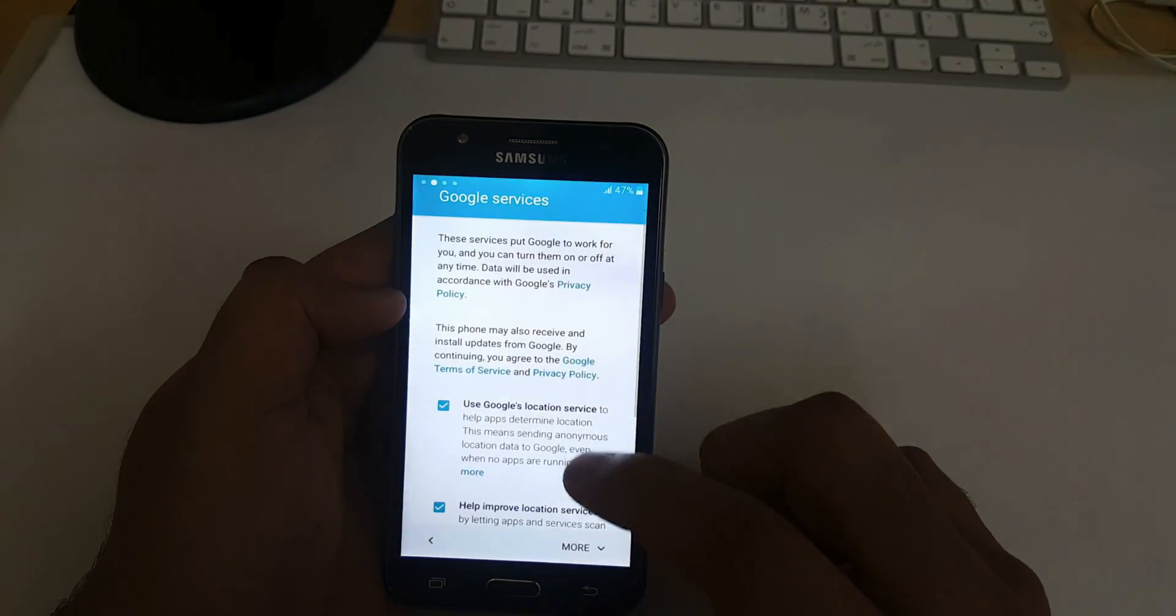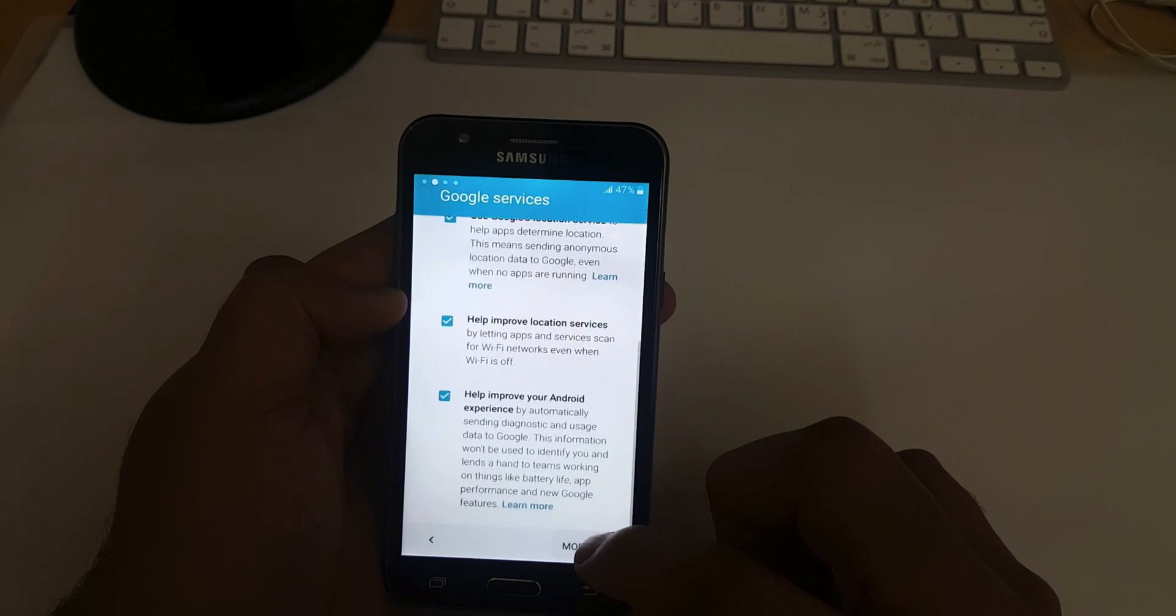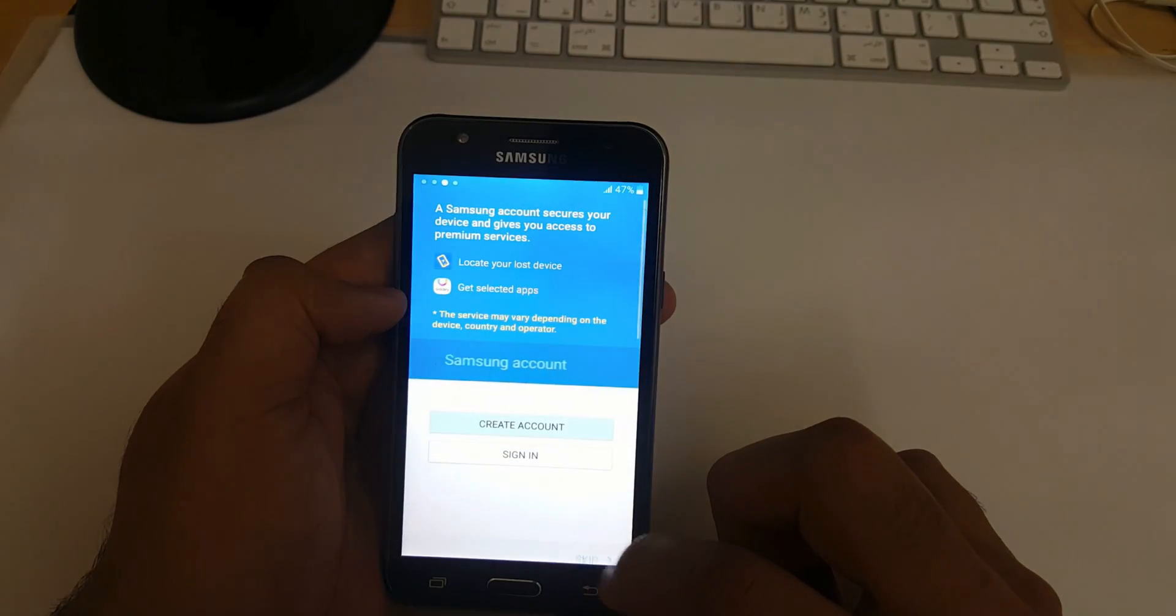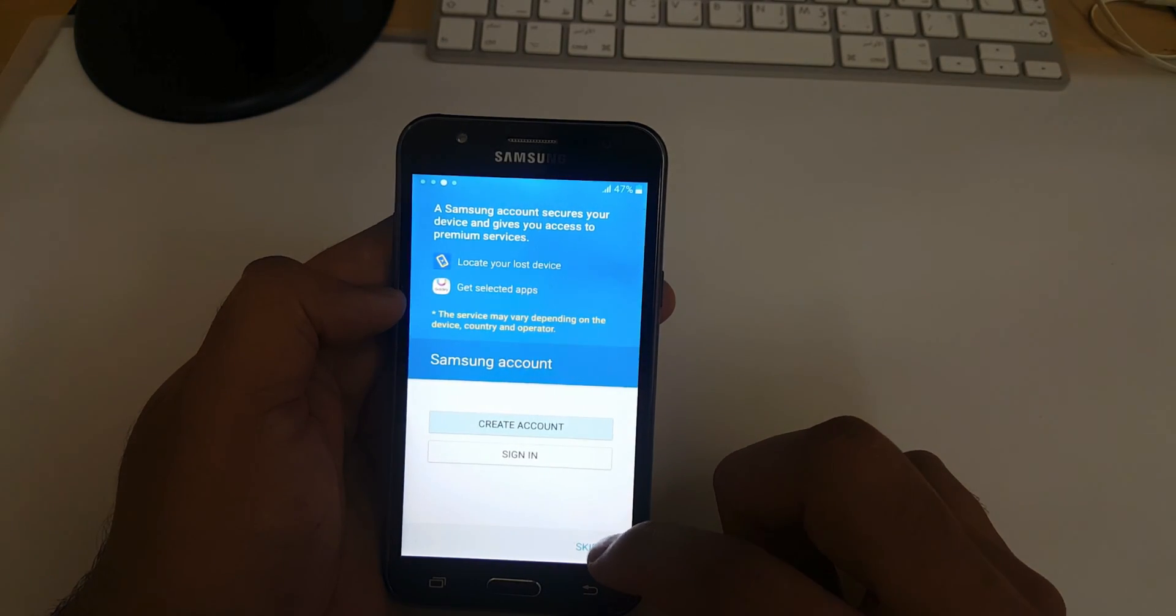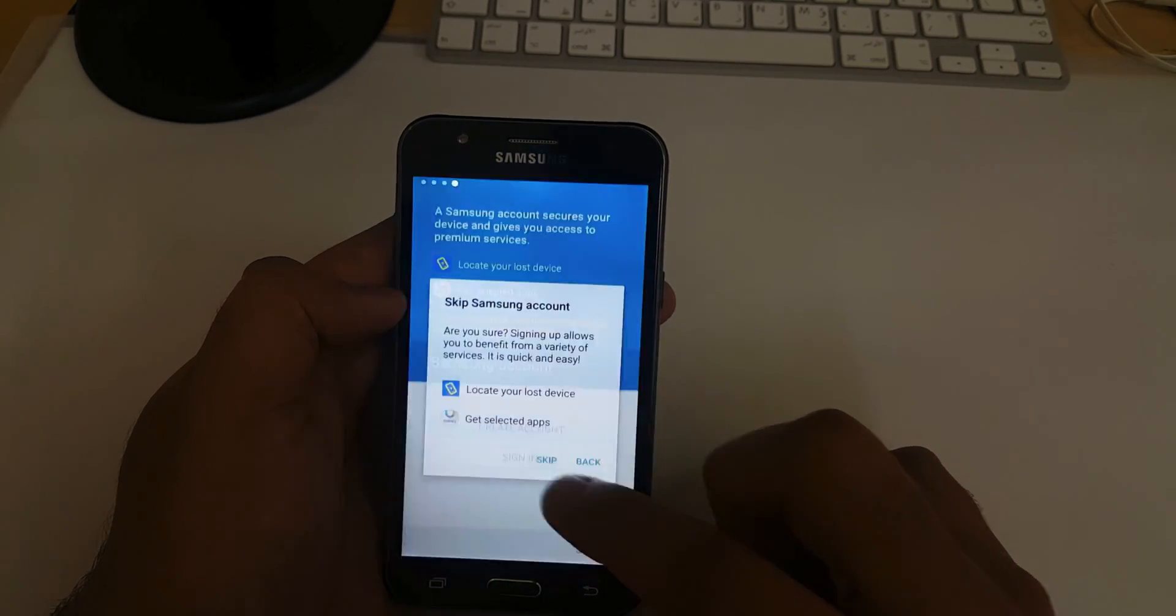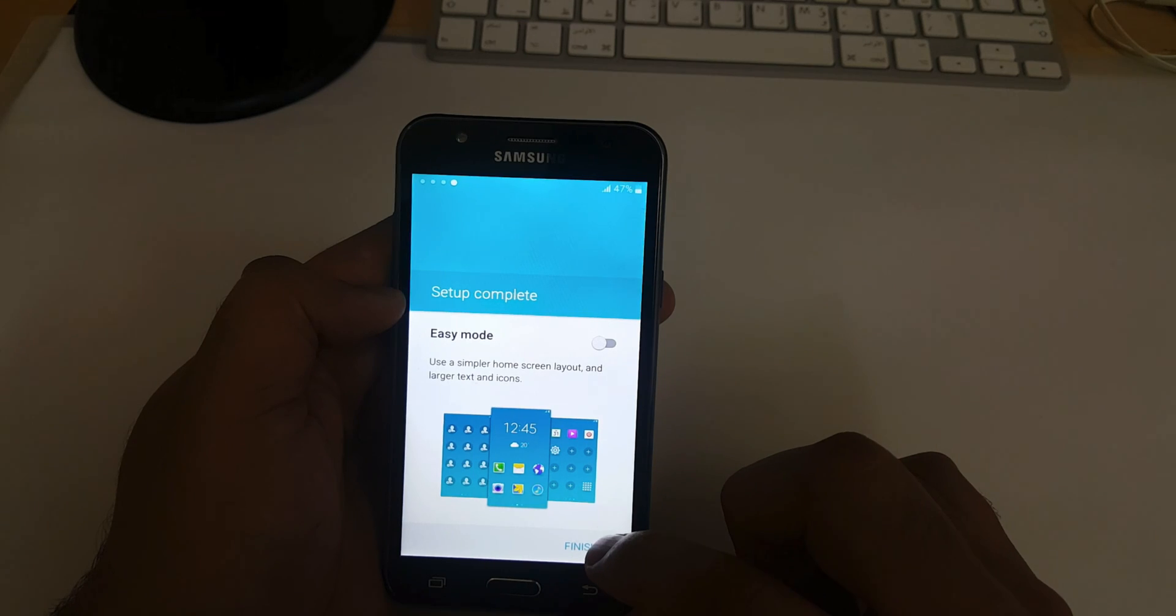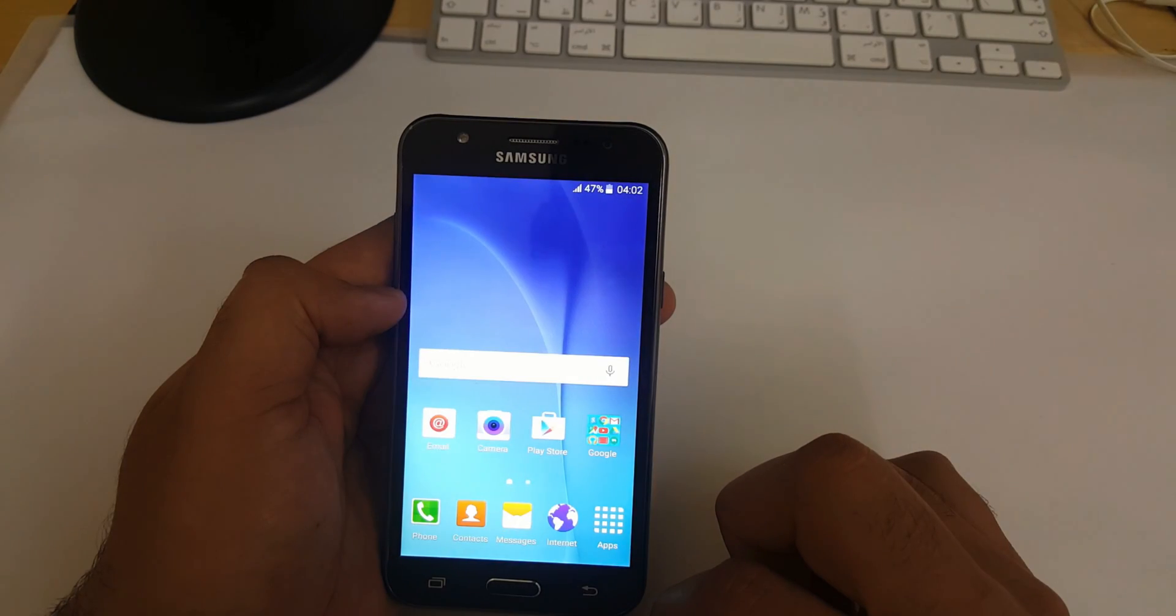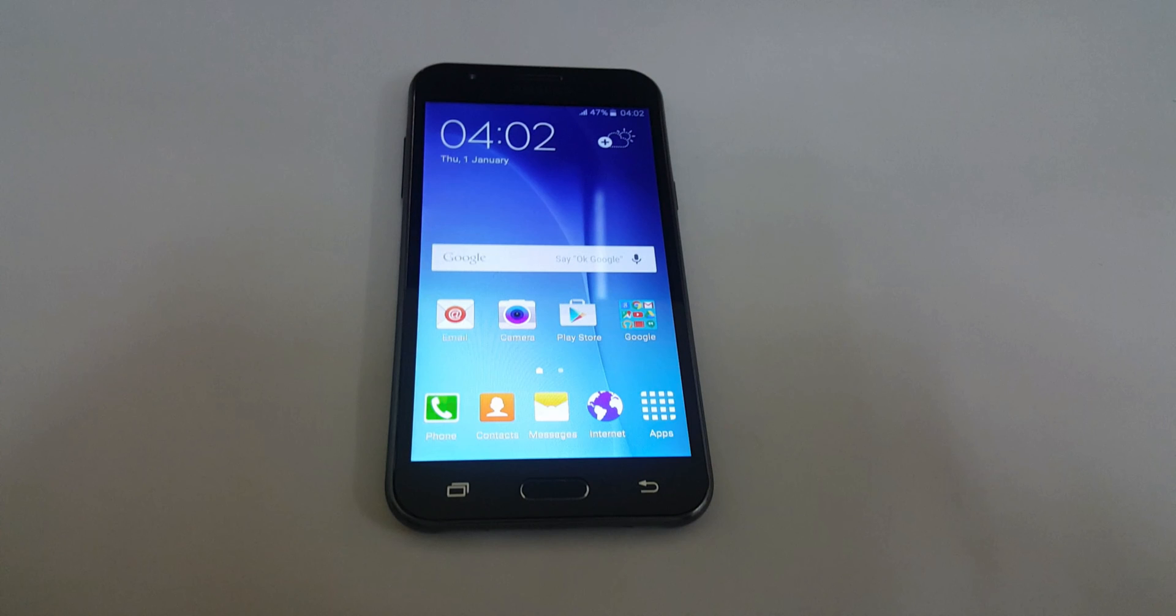Now skip this option. Again we will set up our Samsung account later. Skip this one and setup complete, finish. That's it. So we have successfully hard reset our Samsung Galaxy J5 phone.